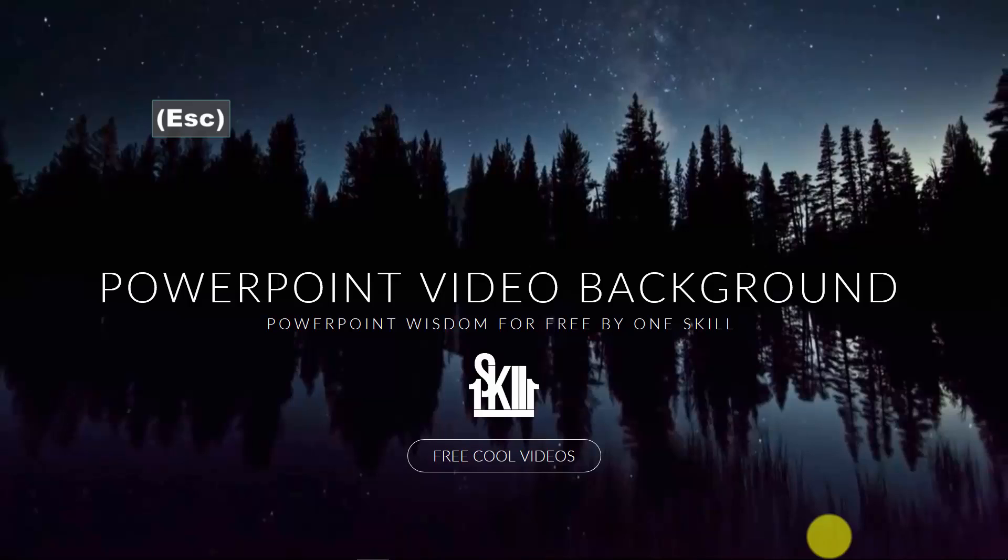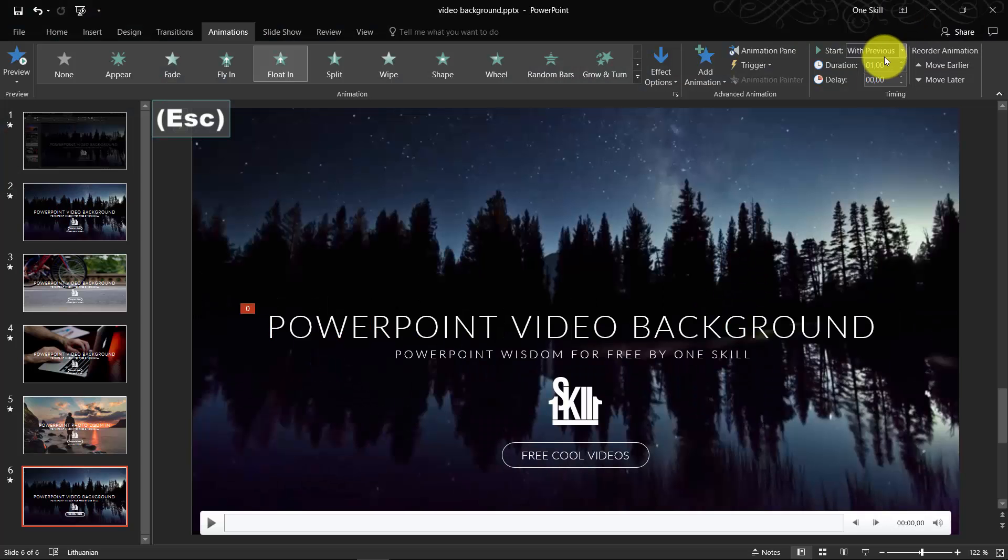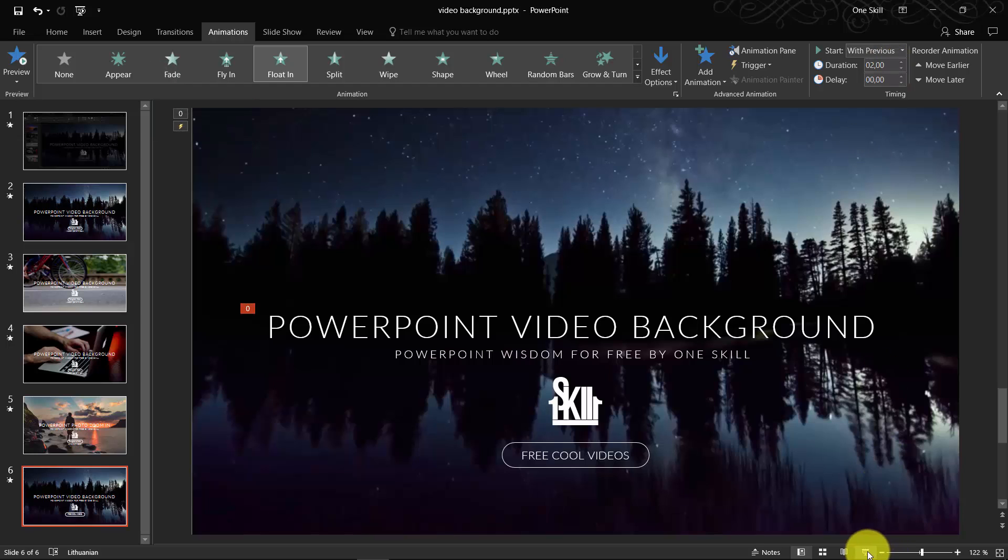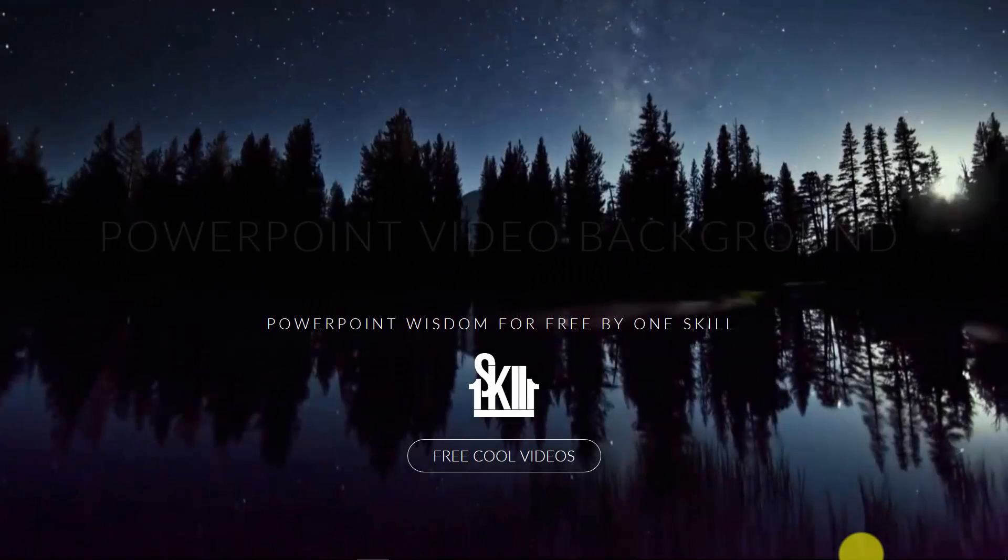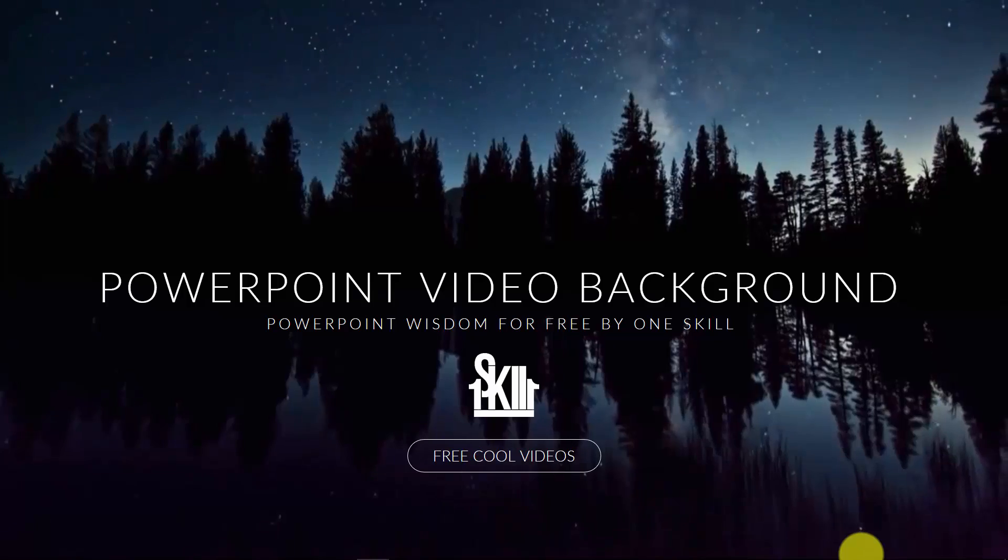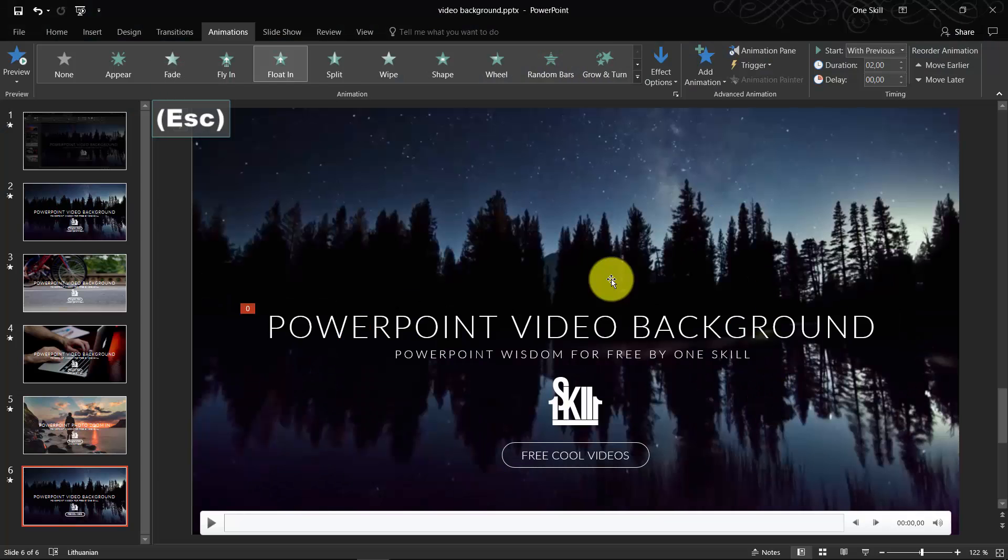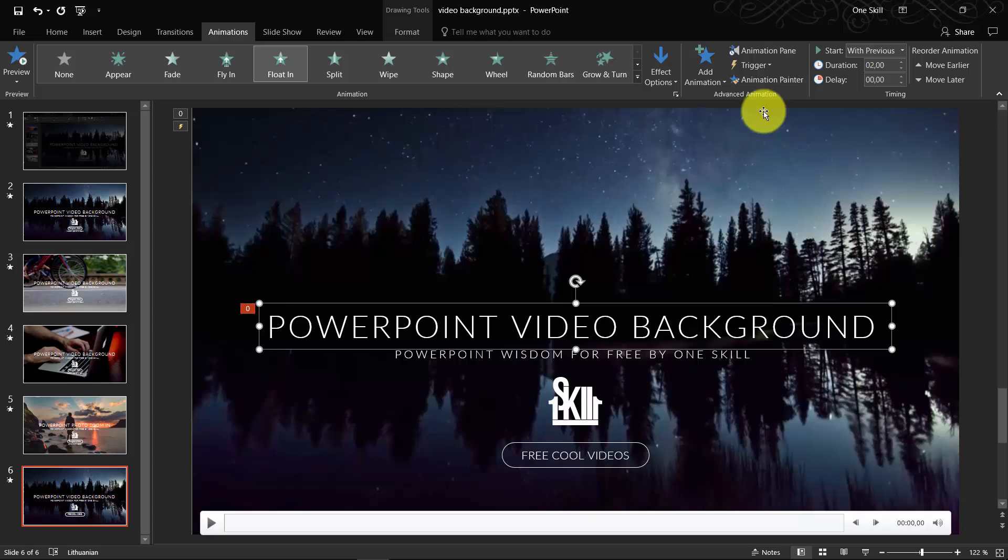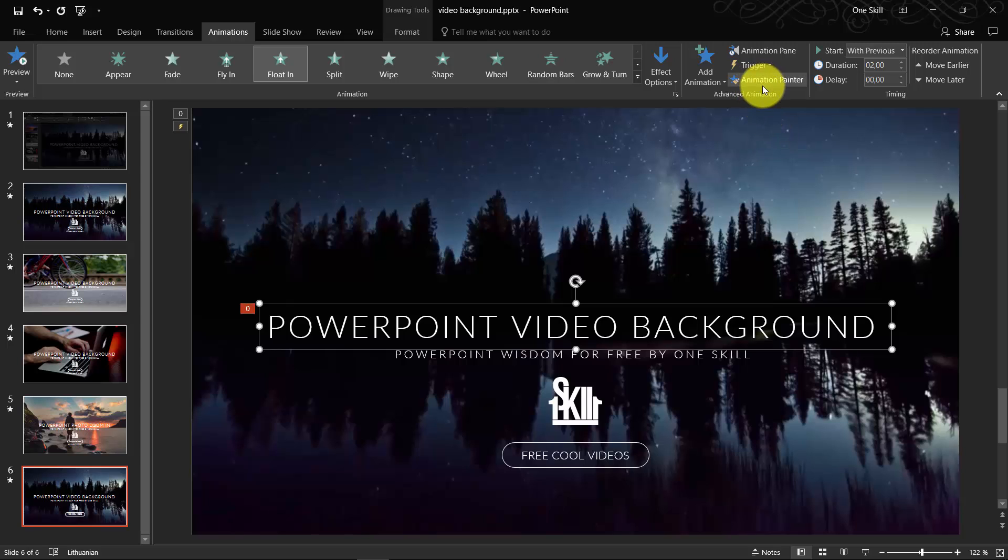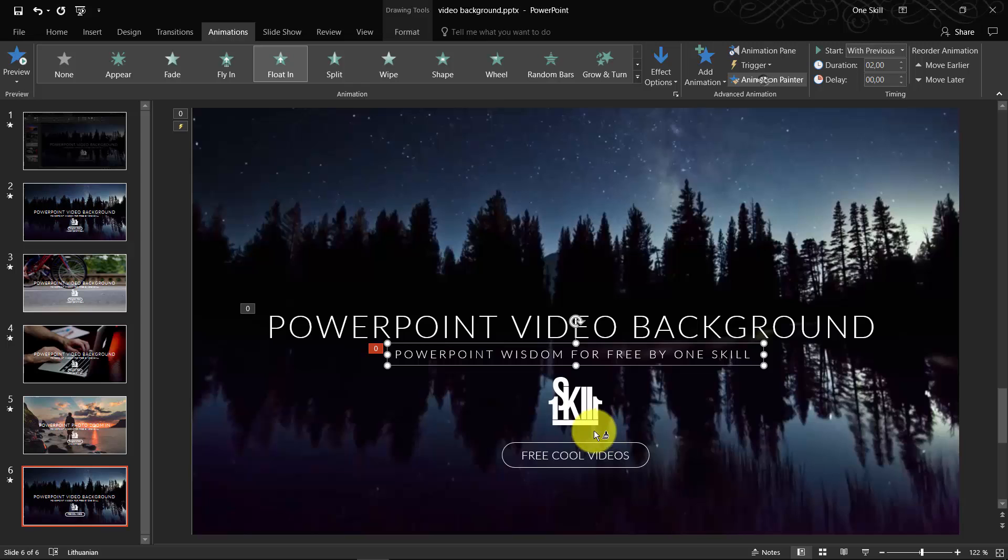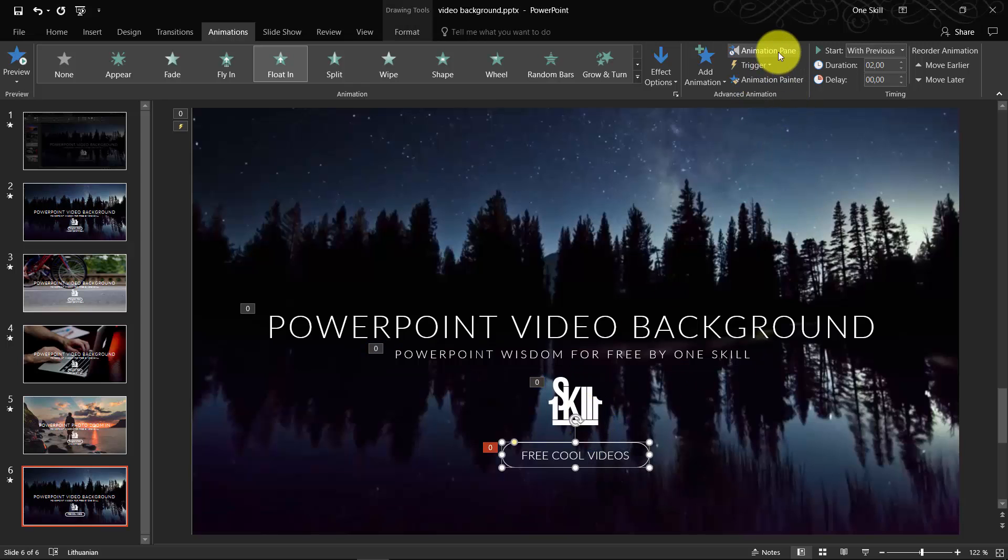We can make the duration for example two seconds. So it looks more subtle, doesn't go down so fast. Beautiful. If we're lazy we can just select this text box and hit Animation Painter. And we can paint the same animation to the rest of the objects that we have on our slide.